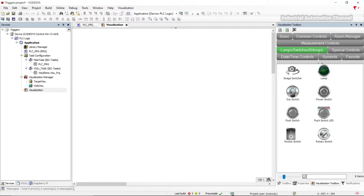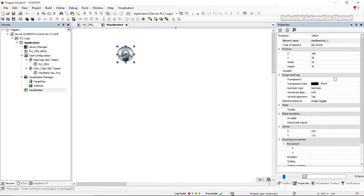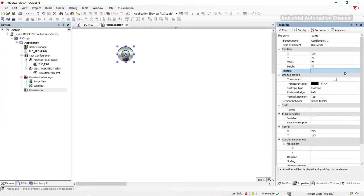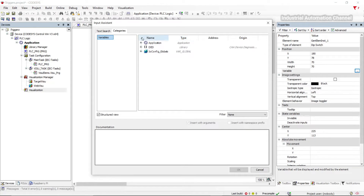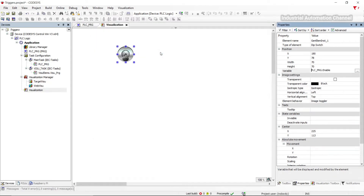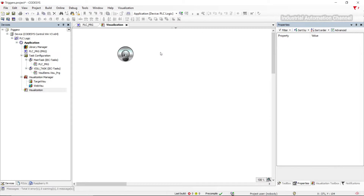I add a switch in visualization associated with input 'enable' to see the performance of this function better. Let's simulate and see what happens.